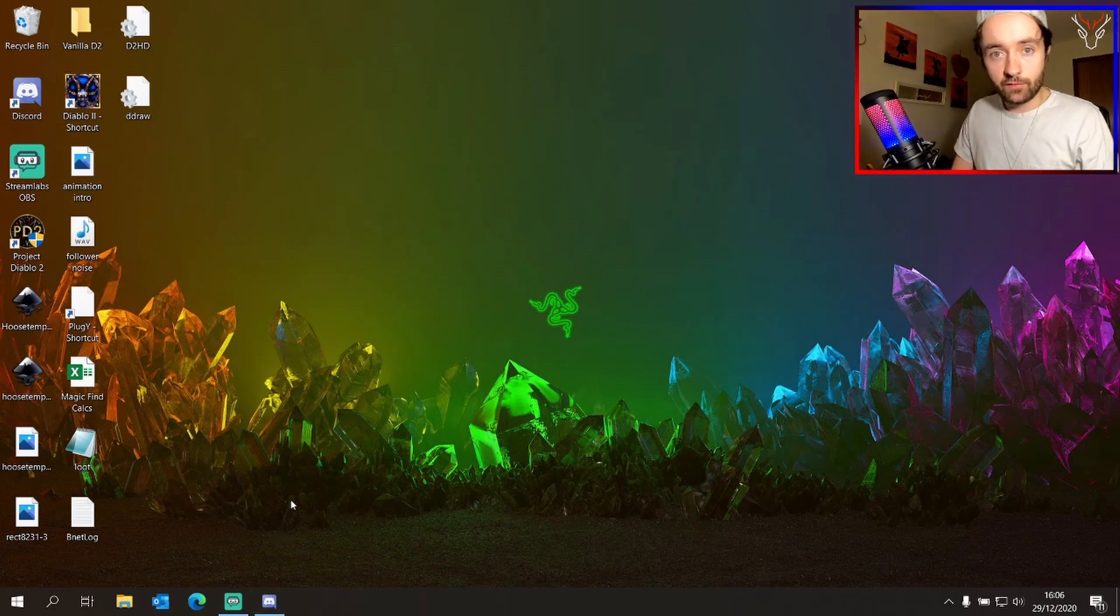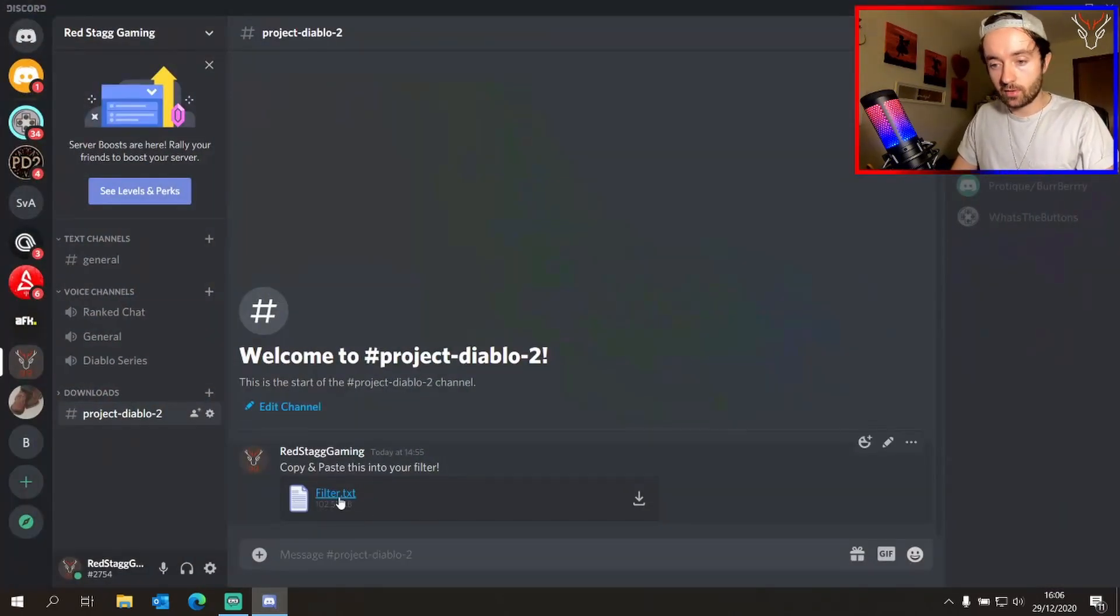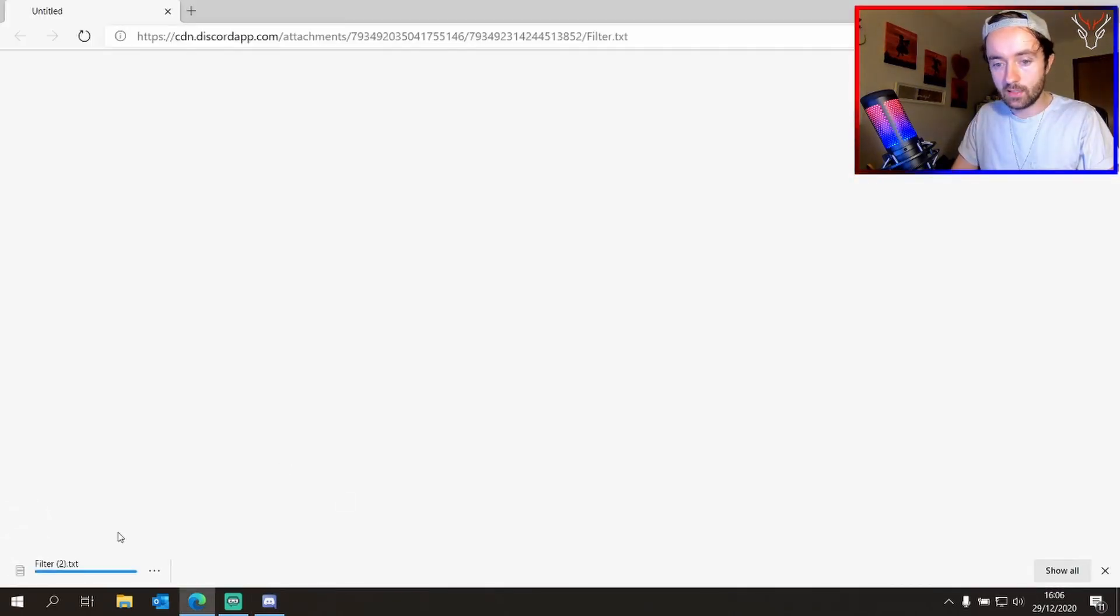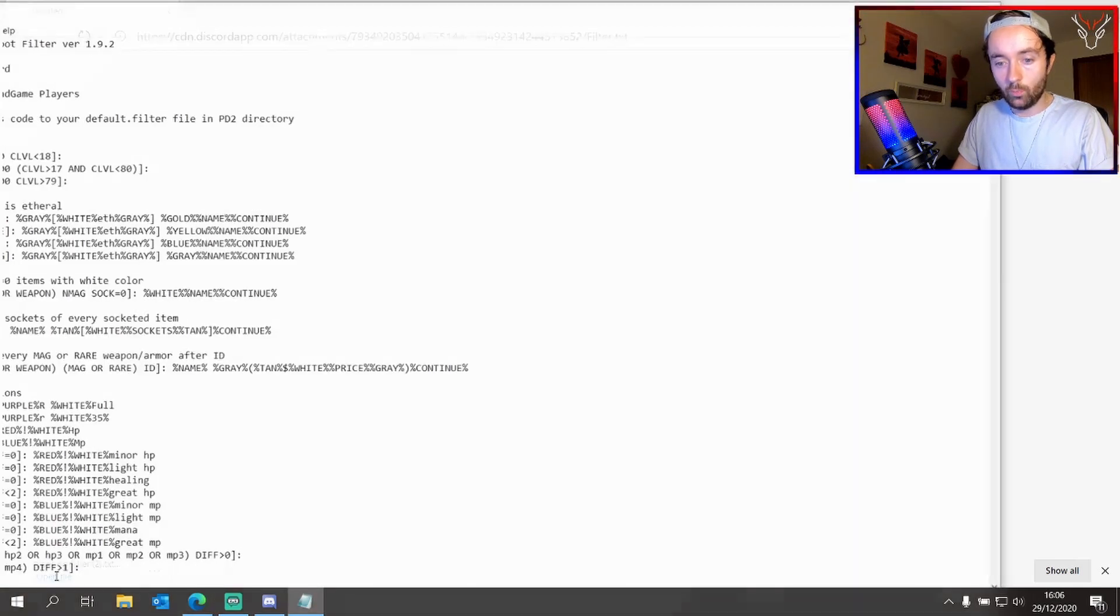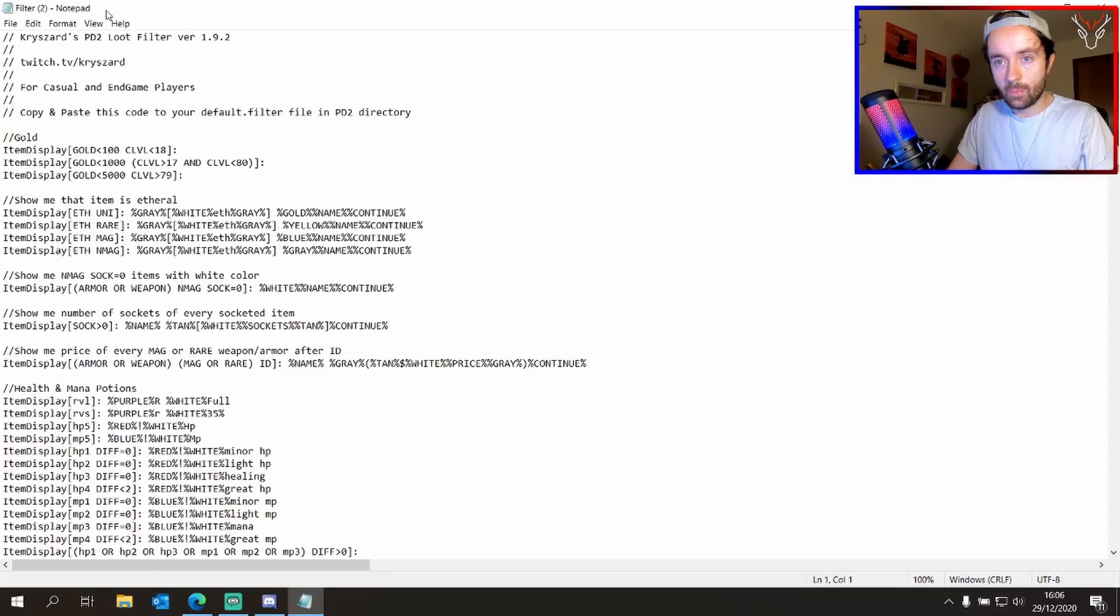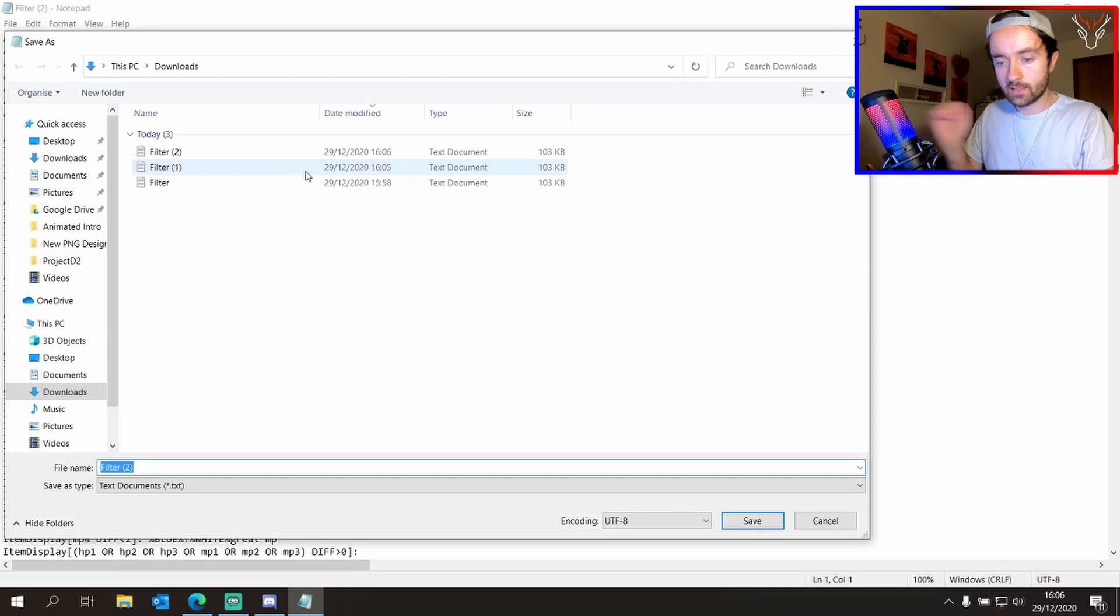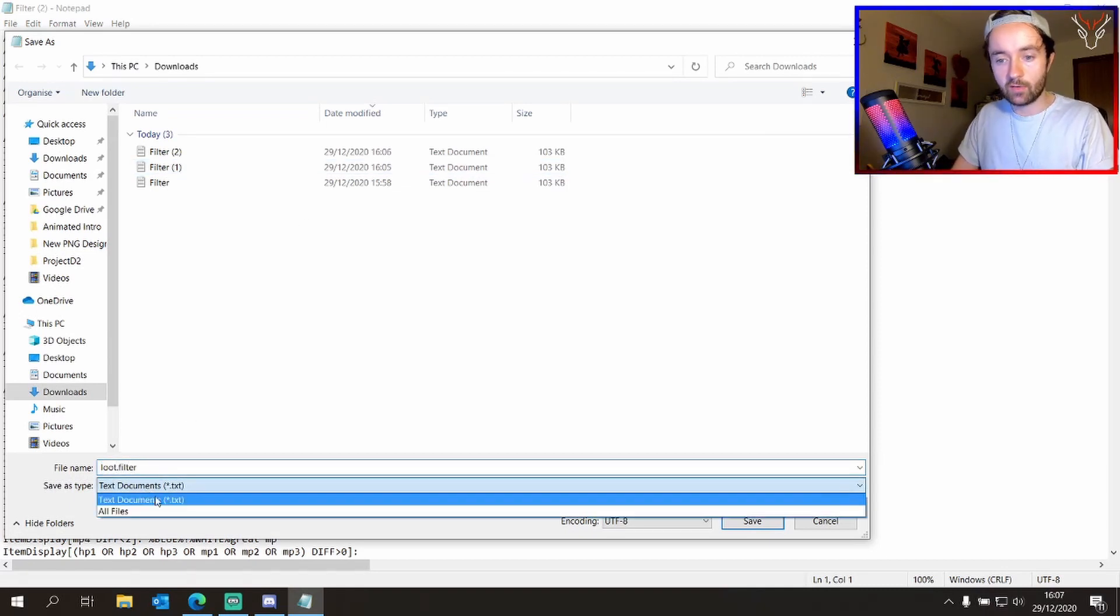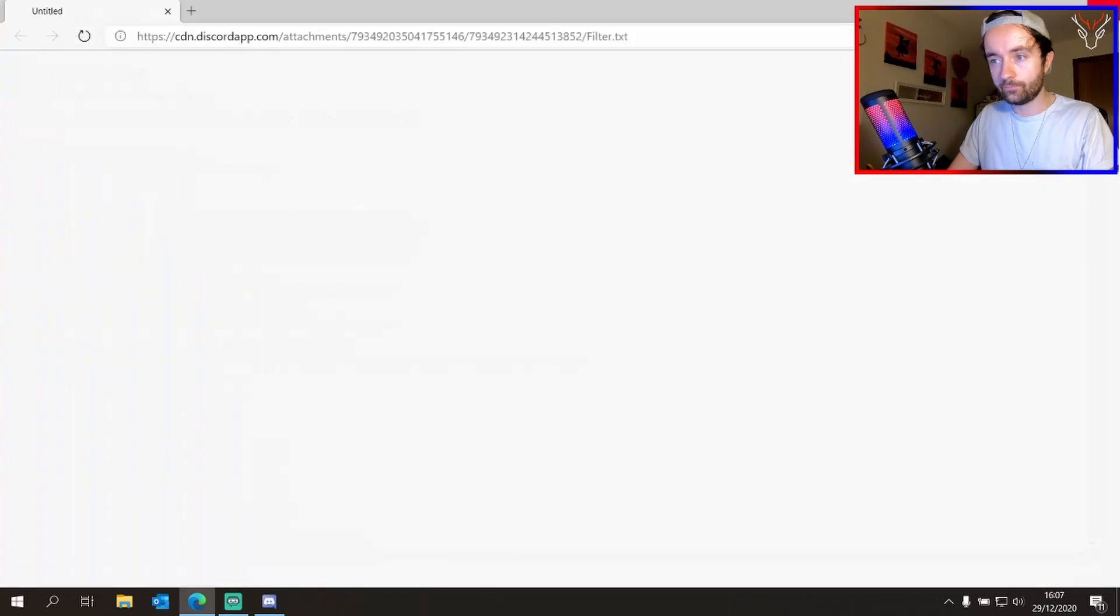You can download the filter from the Project Diablo 2 website or you can come into my Discord, I'll leave the link in the description. Click filter.txt, it will start to download. We'll open the file, then we'll go file, save as, and we'll call it loot.filter. And we'll save it as all files, no longer as a text file anymore. We'll click save.